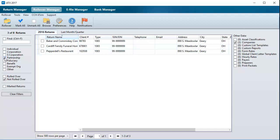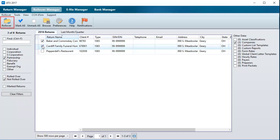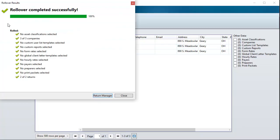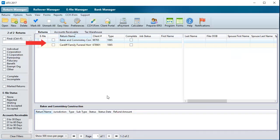Next, select the check boxes for the returns to be rolled over. On the ribbon, click Rollover. The Rollover Results window displays the status of the process. Click Close to return to the Rollover tab, or click Return Manager to view the rolled over returns.